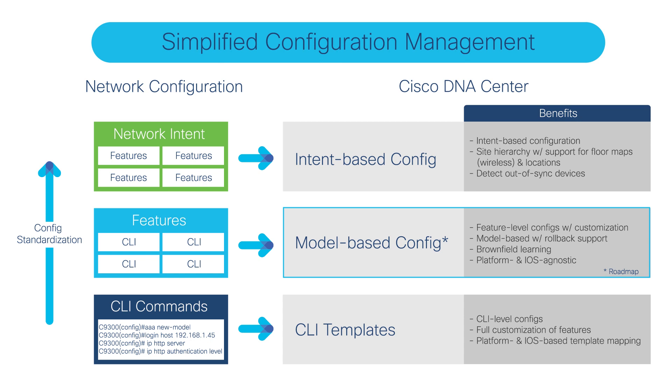Essentially, this is platform and IOS agnostic, helps with brownfield learning. There's also a way where you can roll back configuration to your previous config, and it allows you to customize feature-level configs.